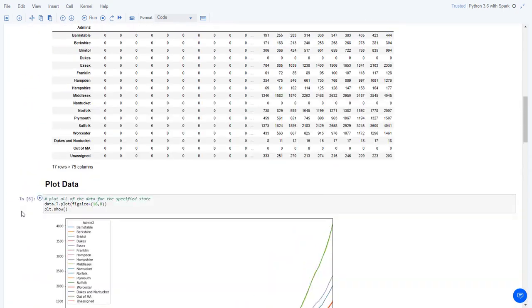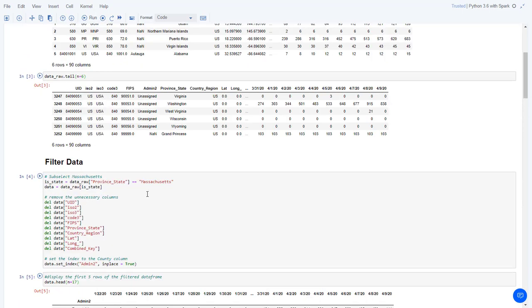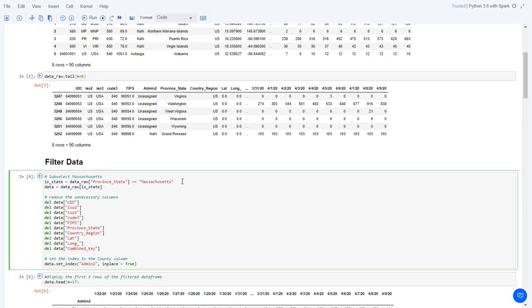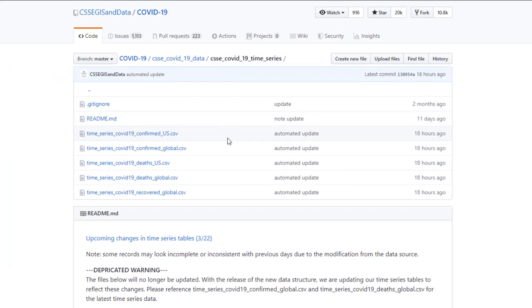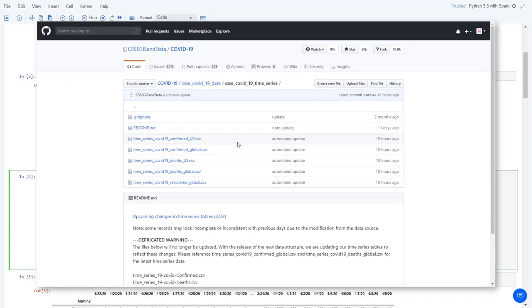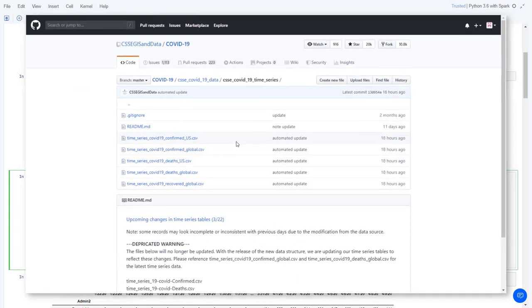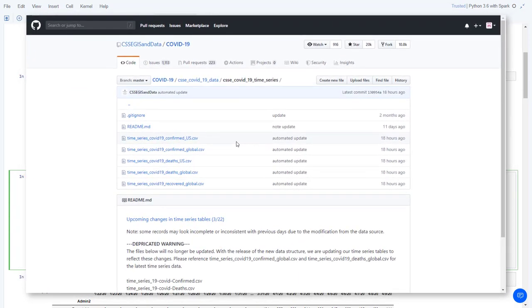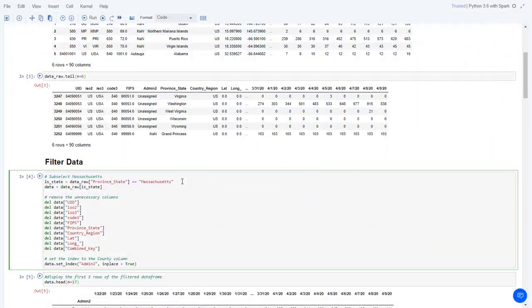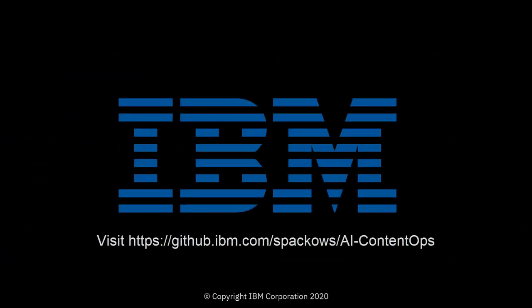You can rerun the notebook to plot the data for different states, or use a different dataset from the John Hopkins GitHub repository. For more notebooks and other resources, visit the AI ContentOps GitHub repository.